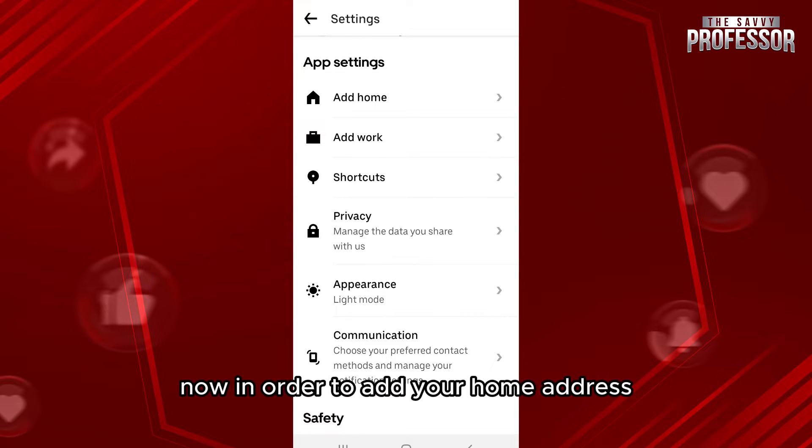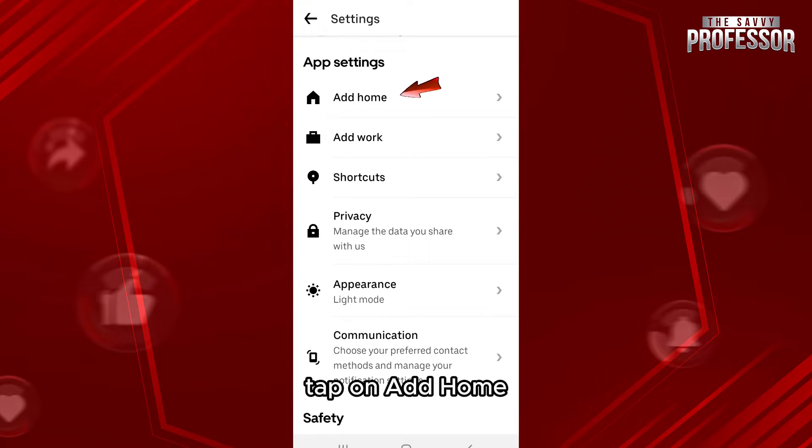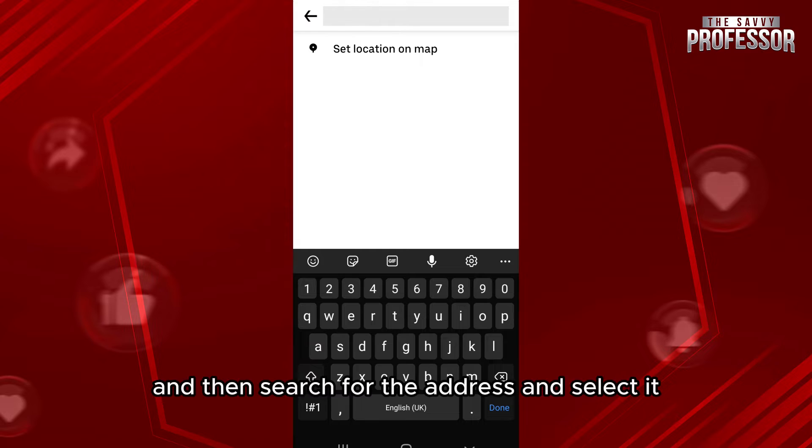Now in order to add your home address, tap on add home and then search for the address and select it.